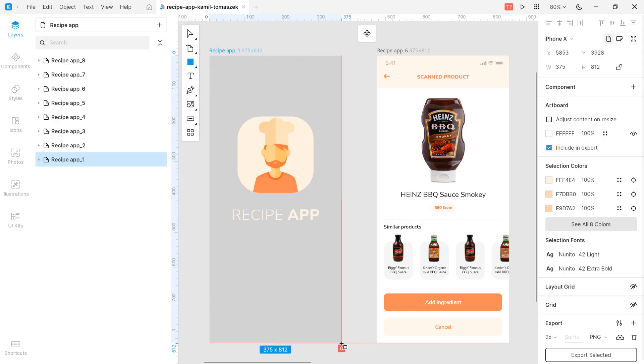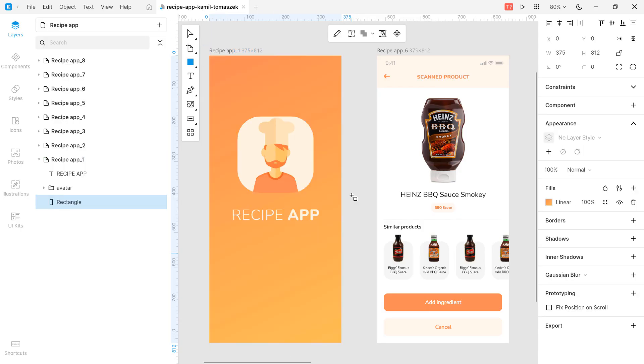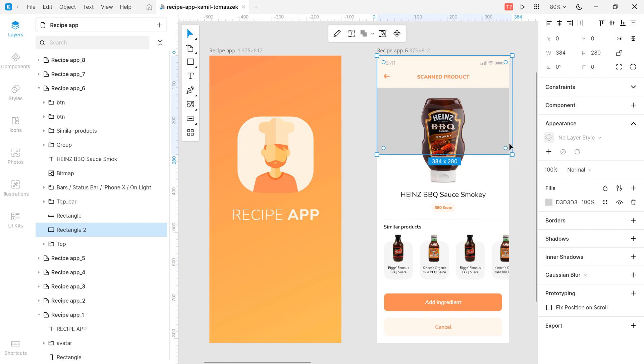When you create a new, larger layer over smaller ones, Lunacy automatically sends this layer to the back.